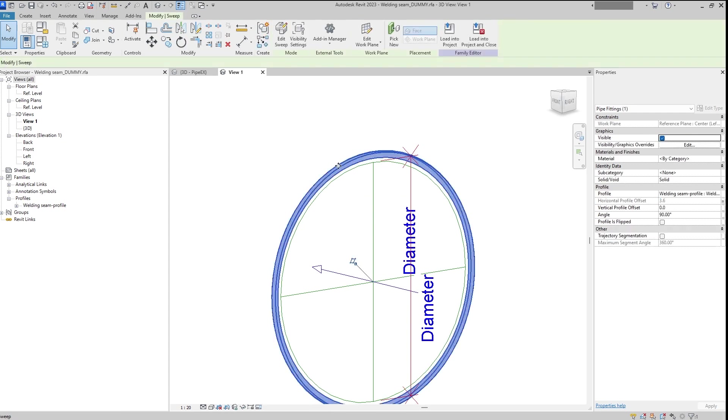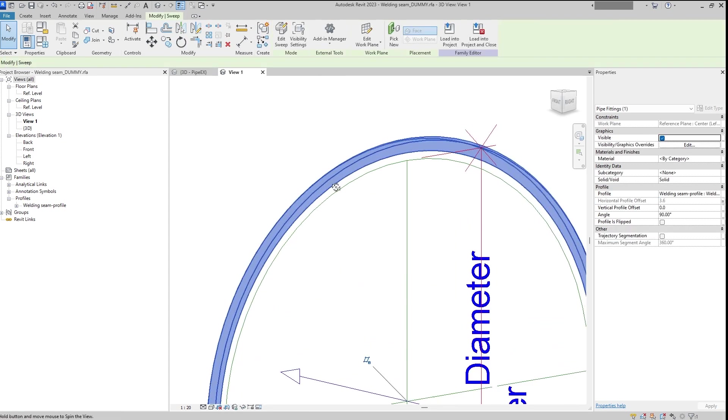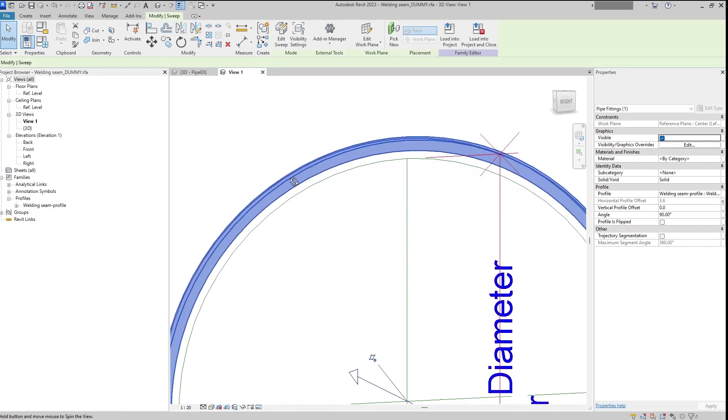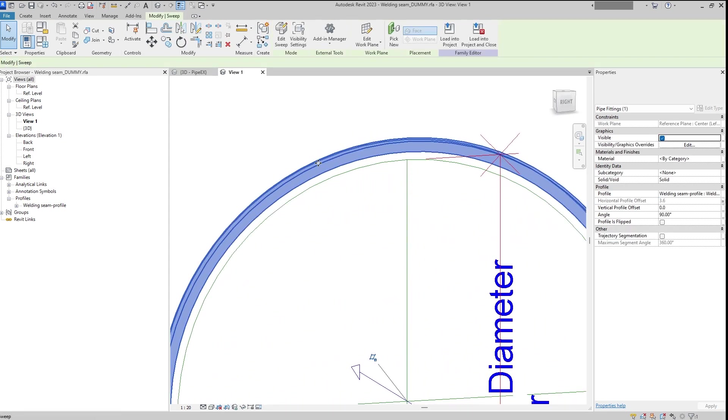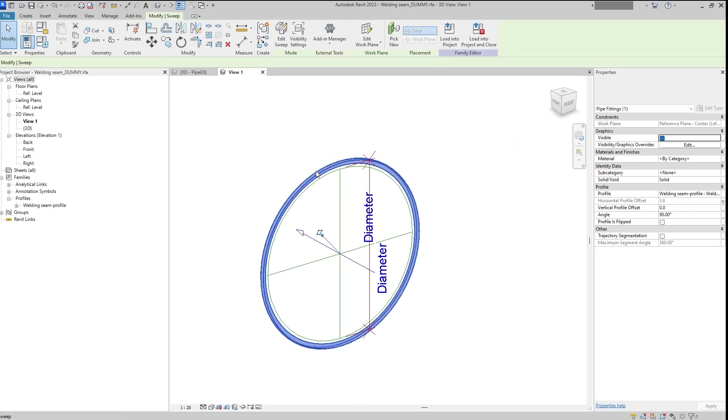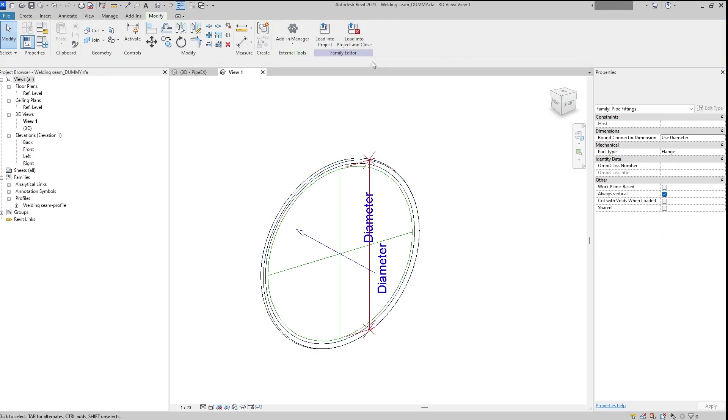And this offset should be equal to this parameter. Then the center line of the seam will always be in the middle of the material. So I have added it and now we can load it back.